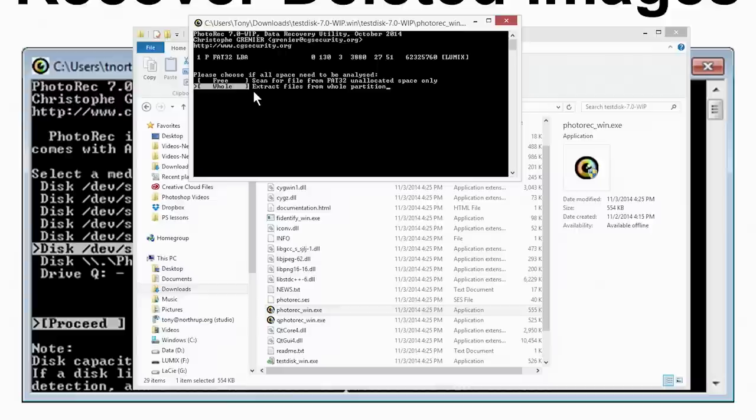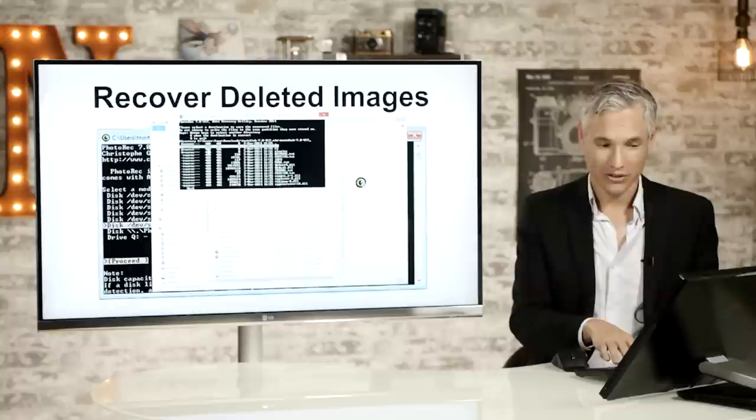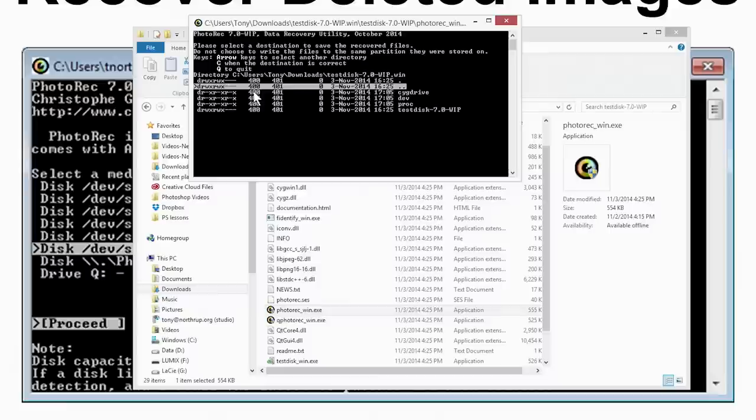And now it's asking me where I want to save the files to. So I want to save it on the D drive. So I'm going to scroll through the double dots there because that means backup one directory. I don't know why that is. But let's keep backing up until we can get to the D drive. And what do you know, I have a recovered files folder here. I'll select that. And when the destination is correct, you see here, press C. So I'll press C.